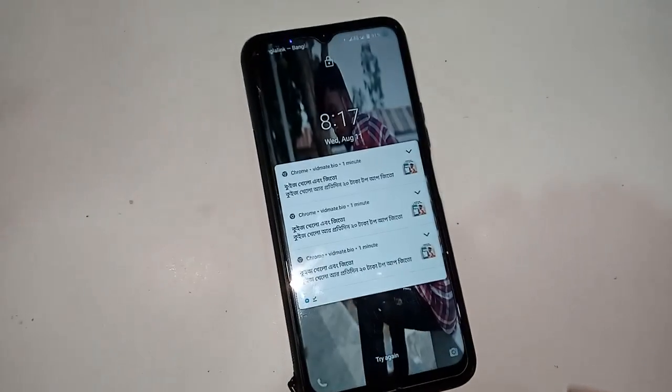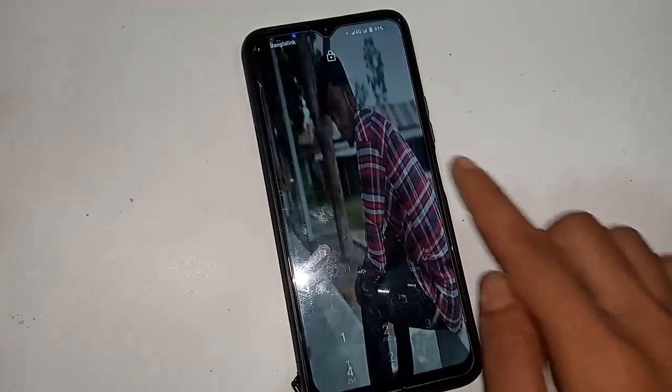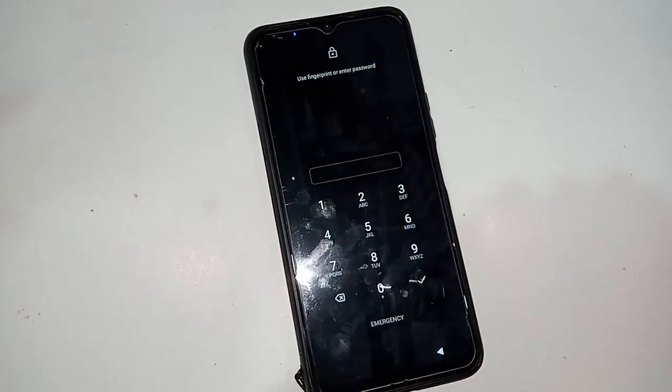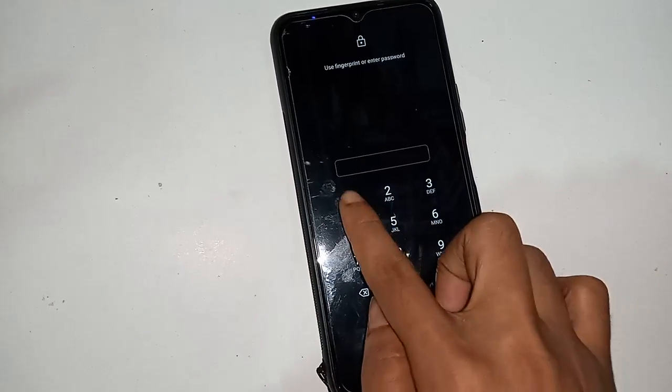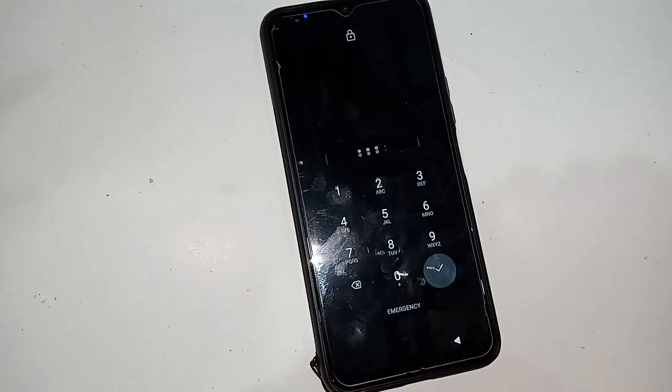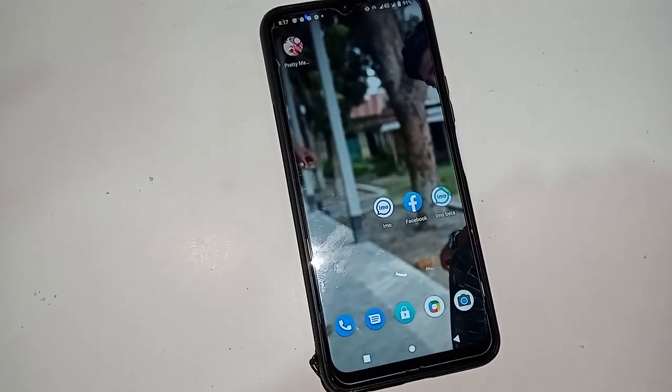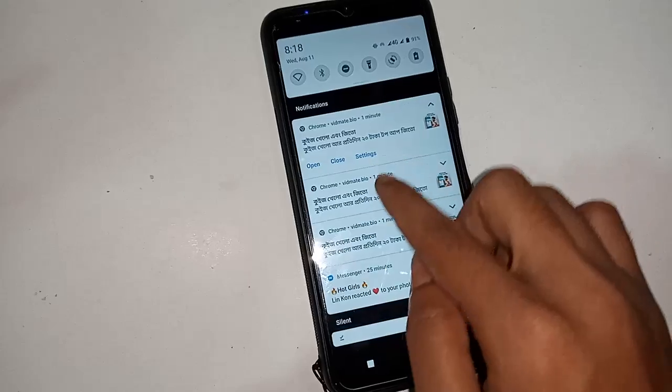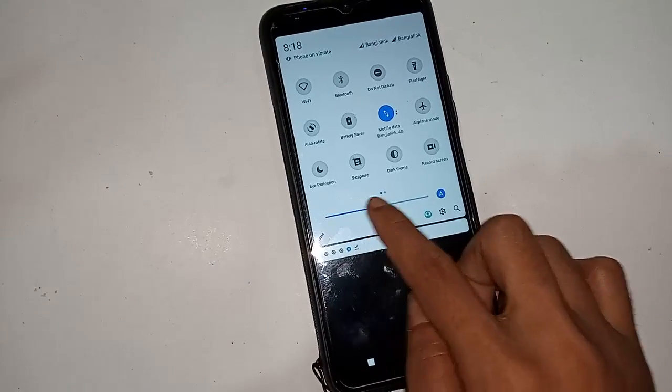Hi everybody. The model of the phone that you can see in my hand is Vivo Y20/Y21. Today I'll show you how to enable the developer option on this phone. First, I will unlock the phone.